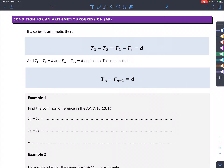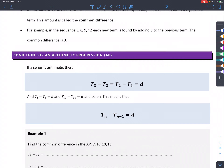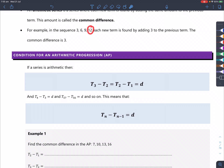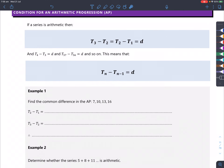To test whether a series is arithmetic, the third term minus the second term must equal the second term minus the first term, and that value equals d. For example, 9 minus 6 equals 3, and 6 minus 3 also equals 3, and any consecutive pair also differs by 3. In general, any term minus the term before it equals the common difference.